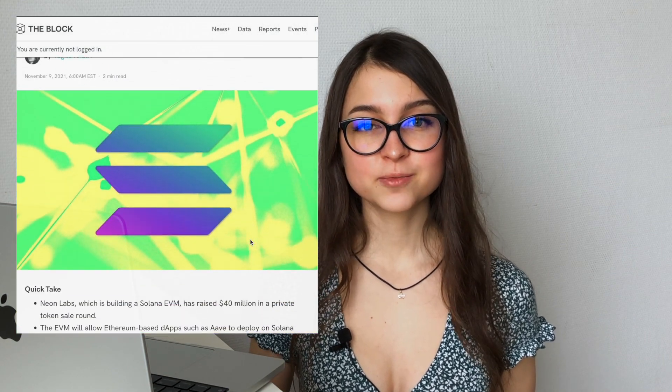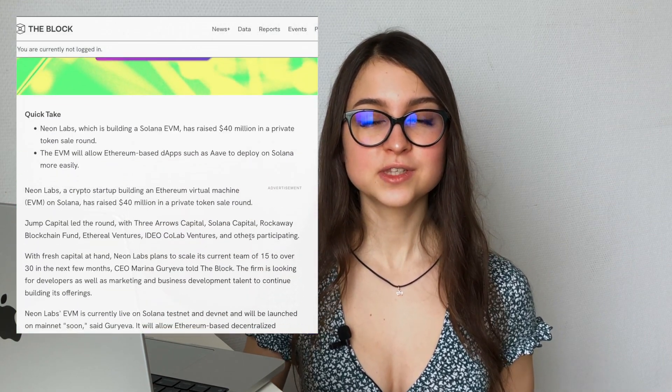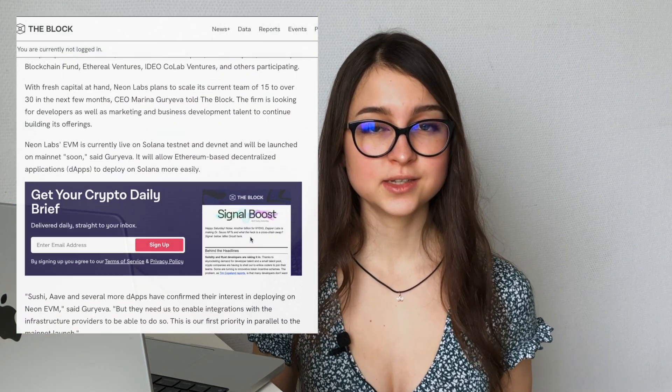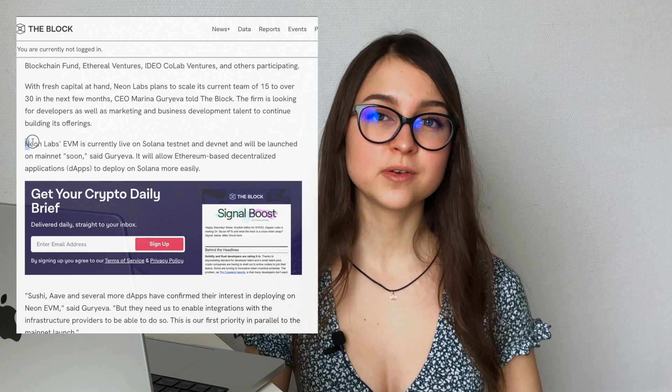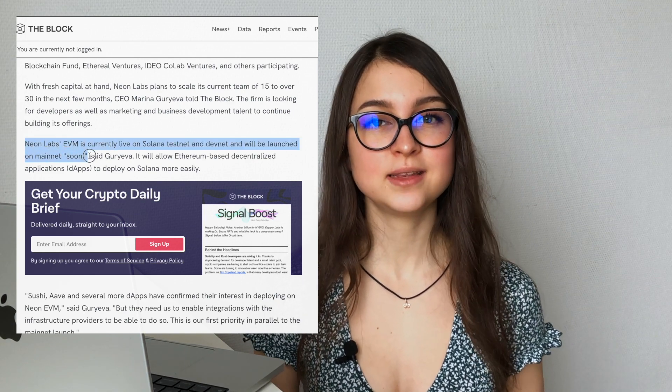Right now the project is on the stage of testnet on Solana and soon to be released on the mainnet — shouldn't be too long from now. The role of the token is not going to be just utility, but also governance. You're going to be able to vote on how the project proceeds on certain actions.